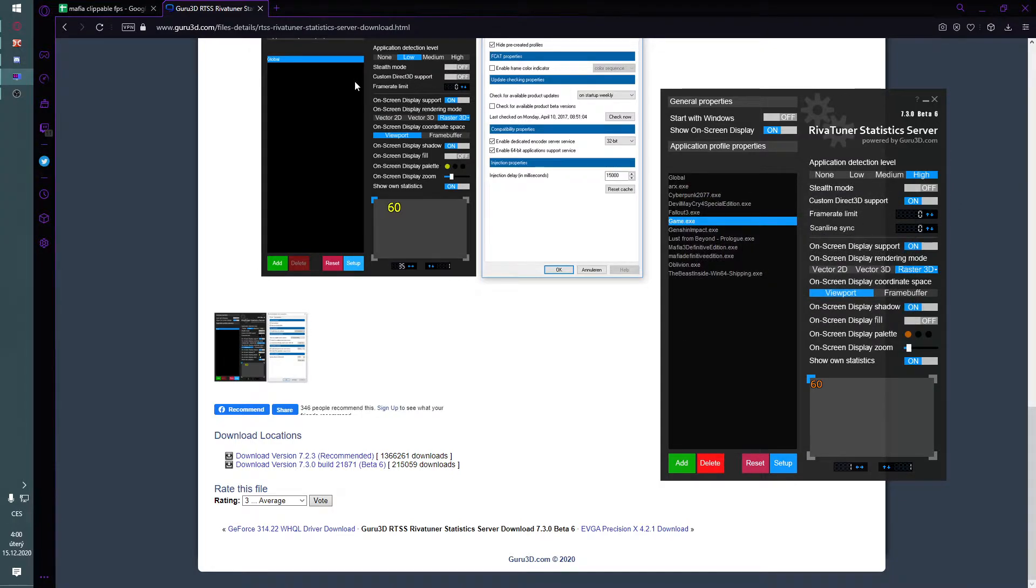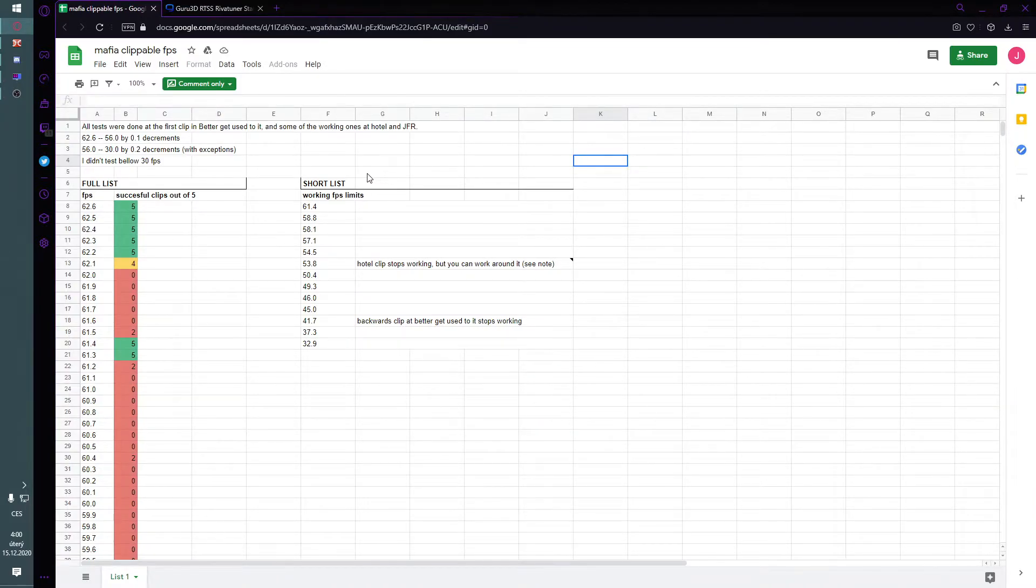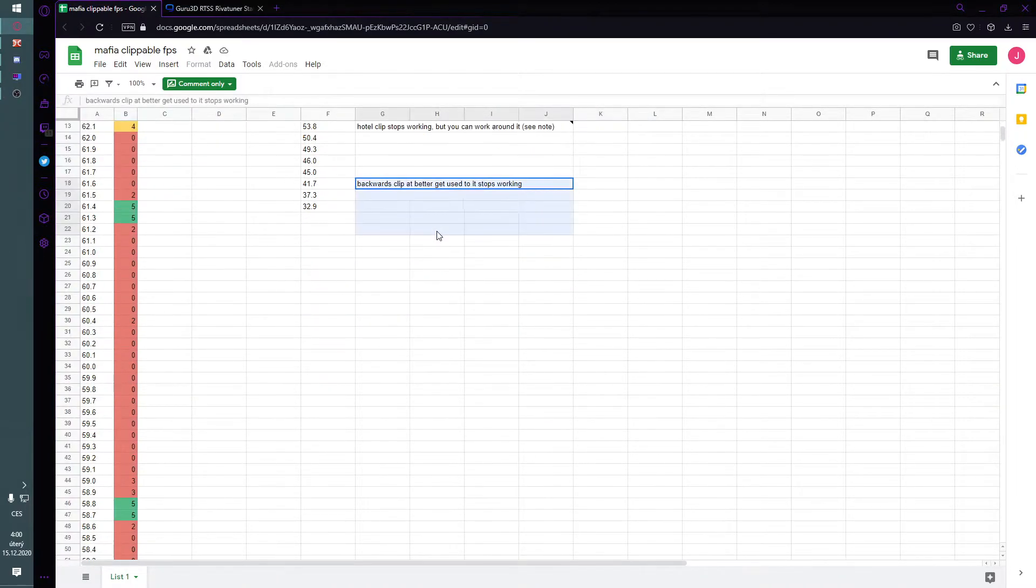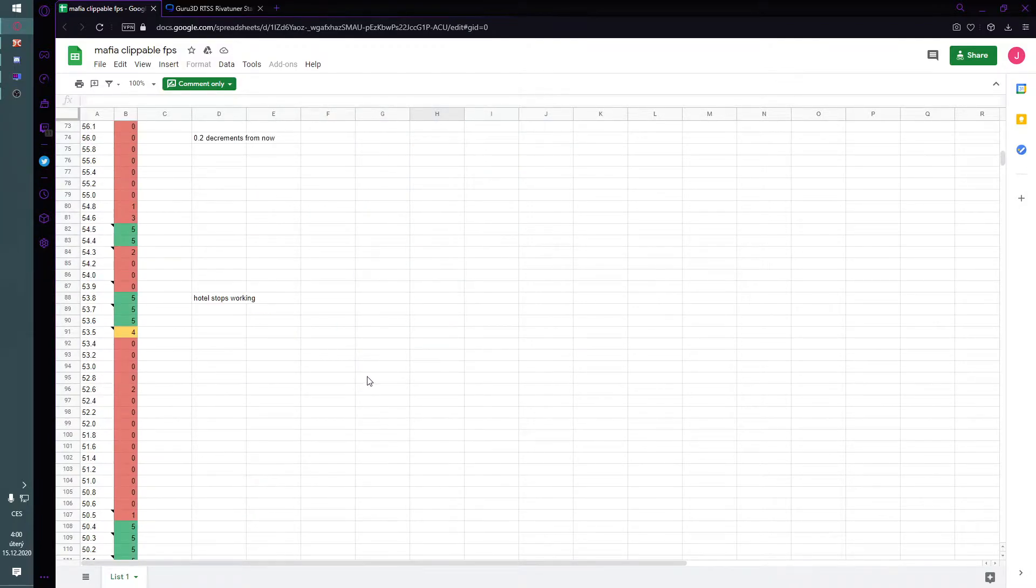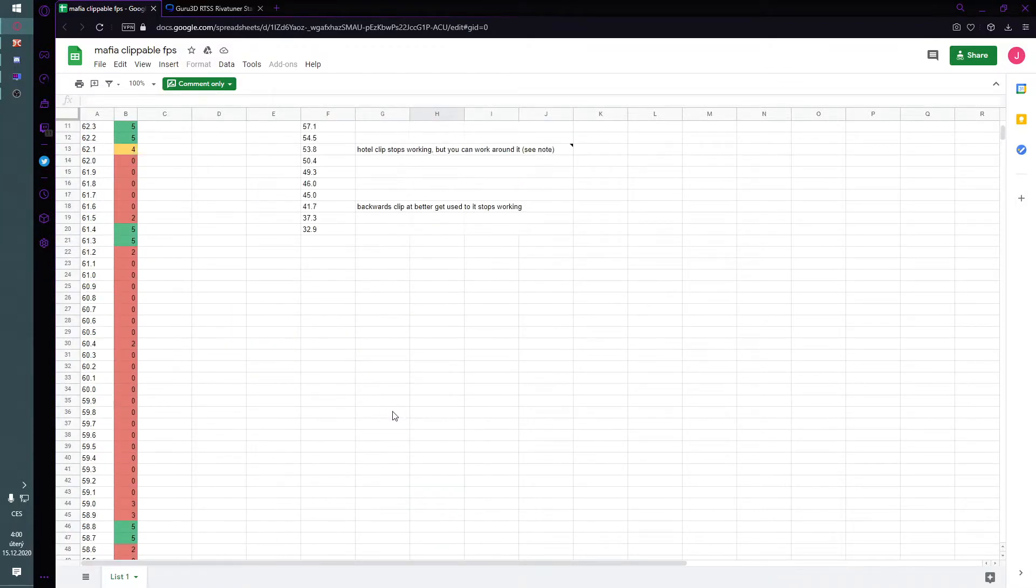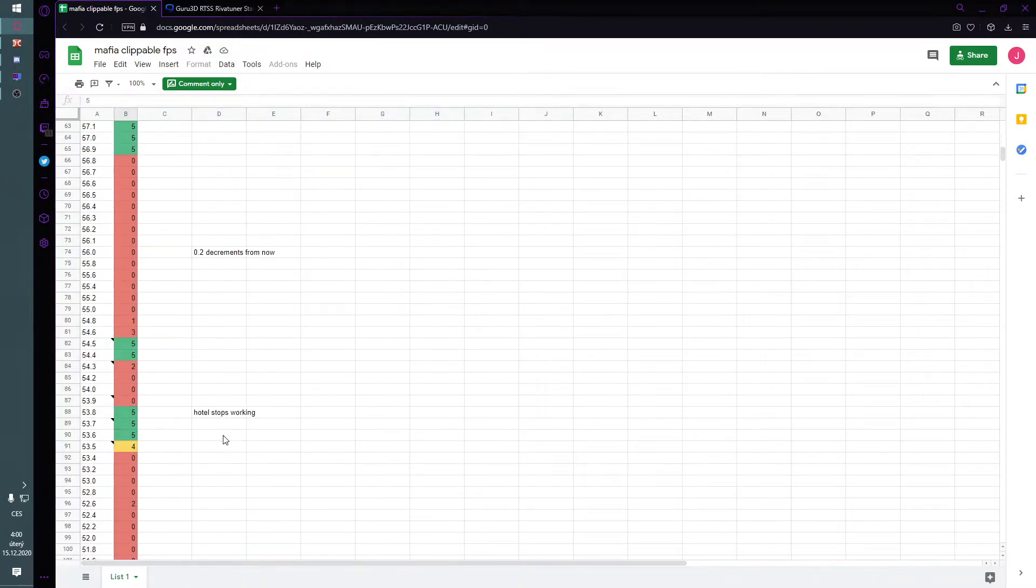Now for the important part. The frame rate limit depends... basically, Puddingus has made this list of clippable FPS values. I think the green ones are safe, but as you can see here...